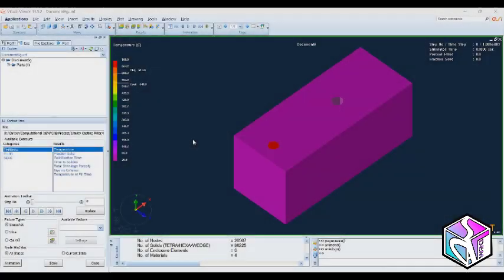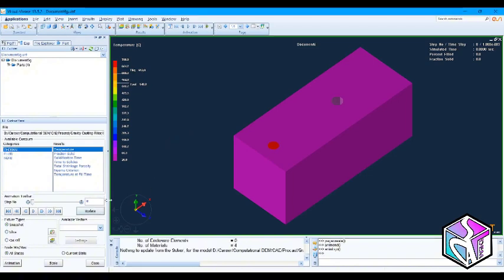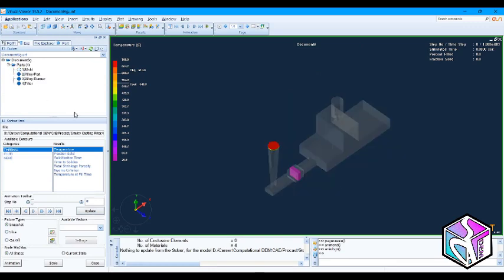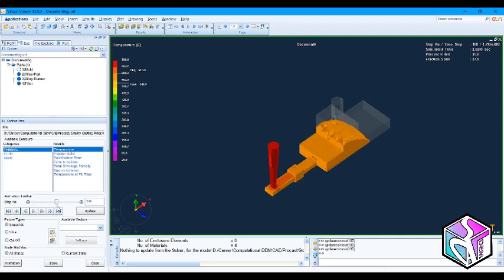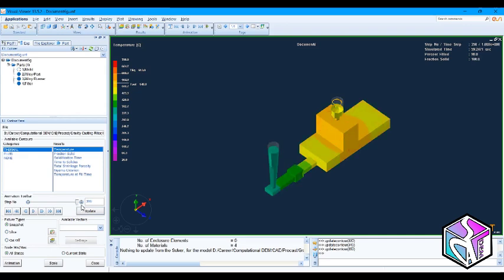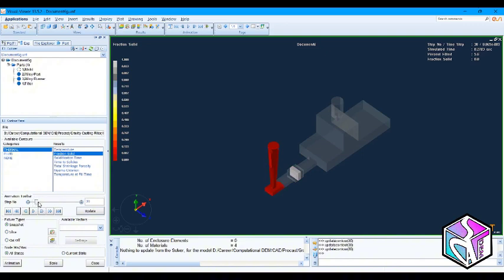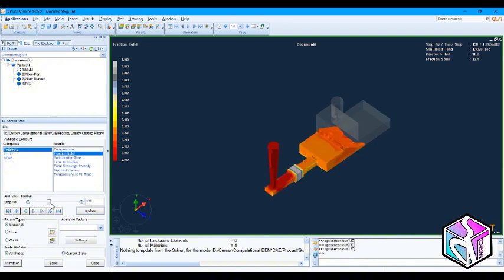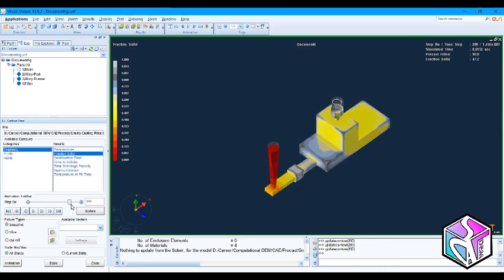As you can see the simulation is finished, so press the updated. Let's hide the mold and Apple build. First see the temperature. Everything I think is cool. The simulation is finished here. Let's check the Madame.